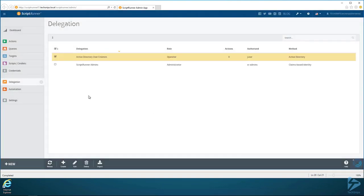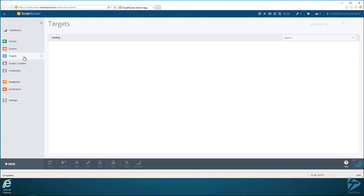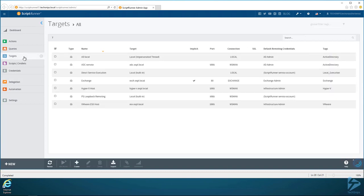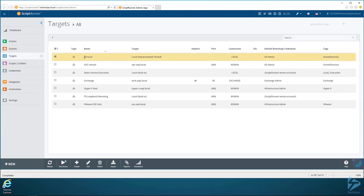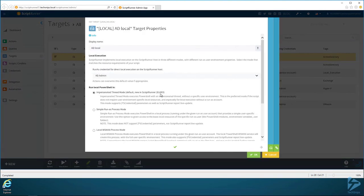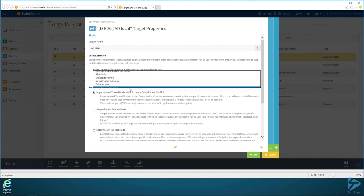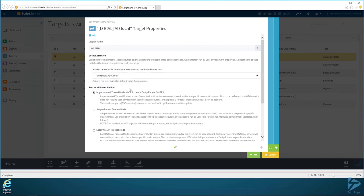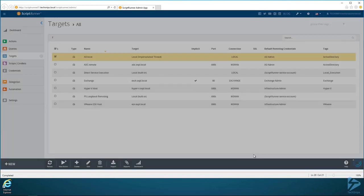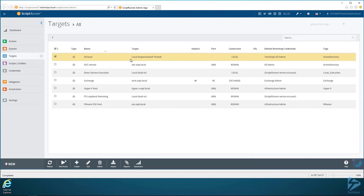Once it is created, I need to go over here to Targets. Targets is like a way that you can define context. We're going to be running the Active Directory module, running processes locally here on the ScriptRunner box. So I'm going to pick the AD local target and then click Edit. By default it shows up as AD Admin. I have already created an account for myself called TechSnips AD Admin that has my domain administrator account associated with it. So I can go ahead and click that and then hit OK. Once that's done, our context is done, our target is ready to go.